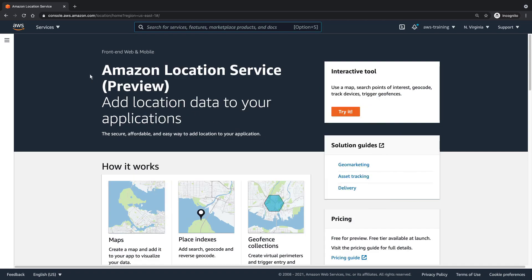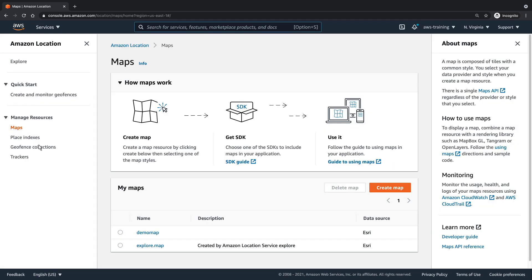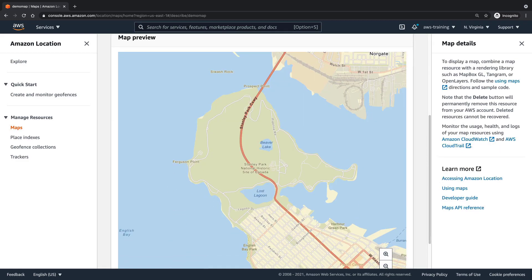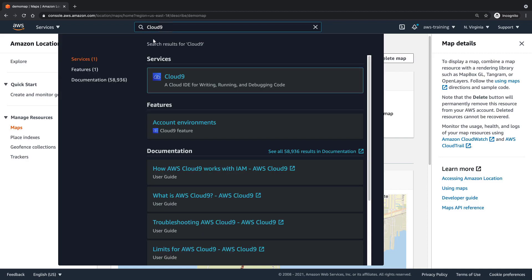To get started, let's take a look at a map that we've already created in Amazon Location Service. We're going to embed this map into a new web application we're developing. This can be done using the IDE of your choice, but for our purposes, let's use Cloud9.